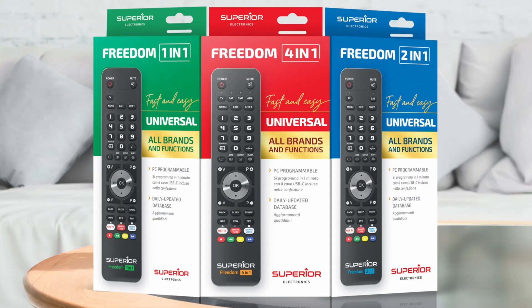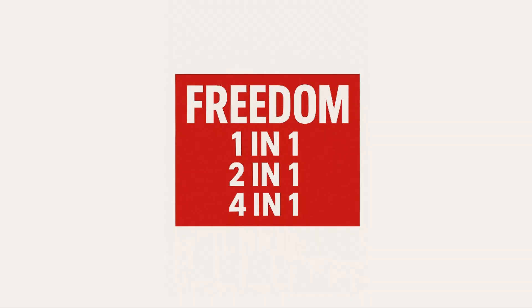Today we'll see how to program the Freedom Micro USB Type-C Remote Control 1-in-1, 2-in-1, or 4-in-1 using a PC.